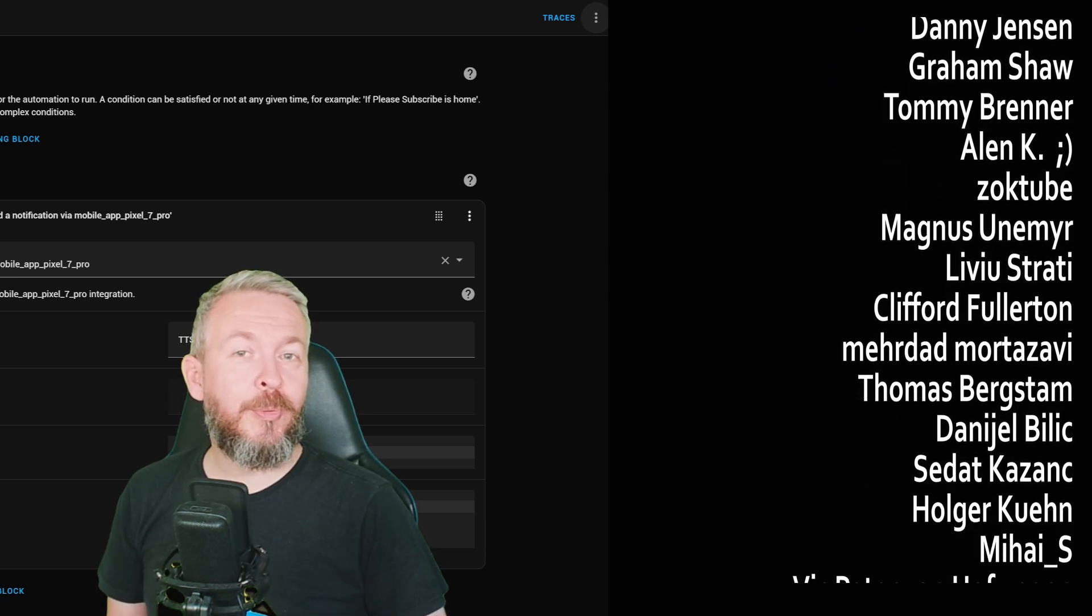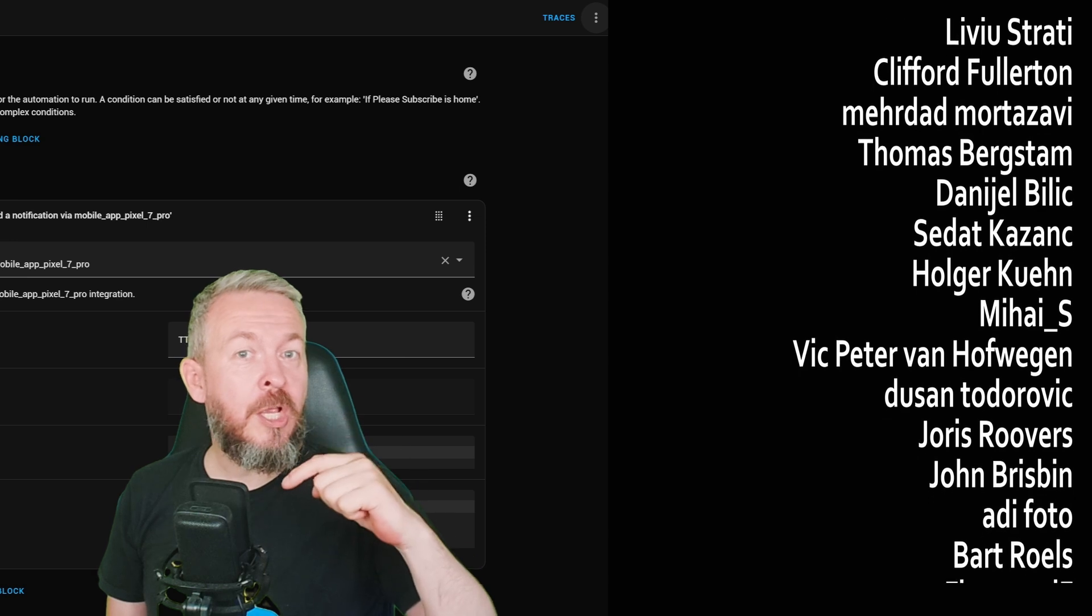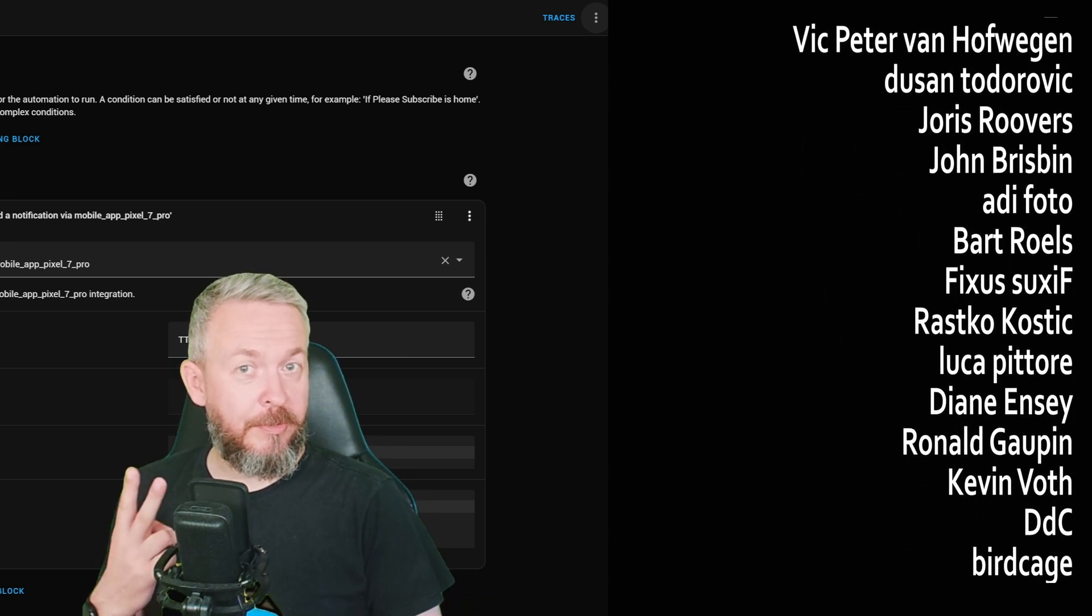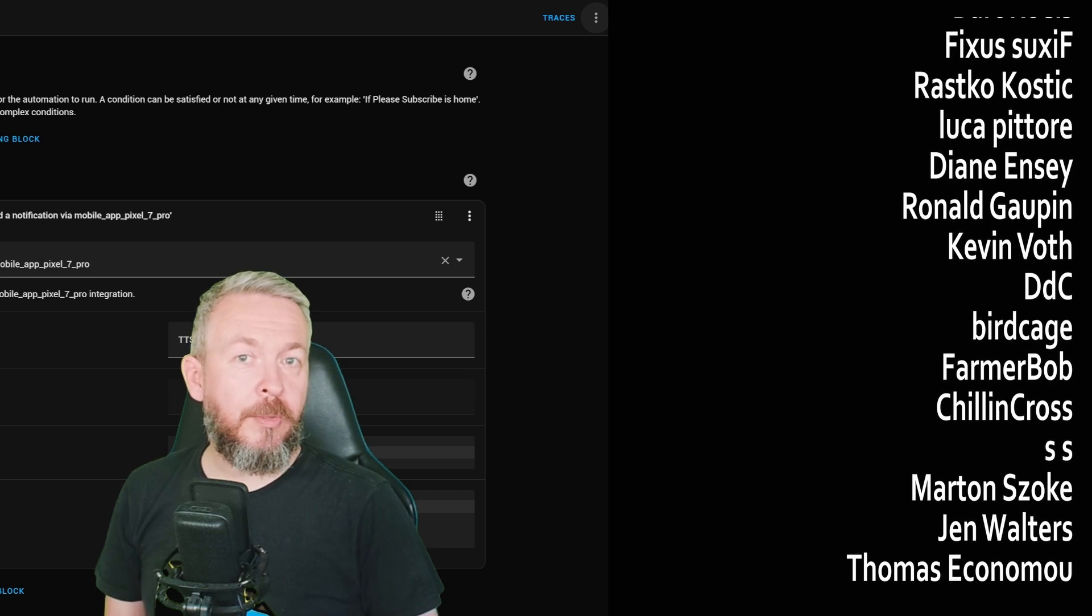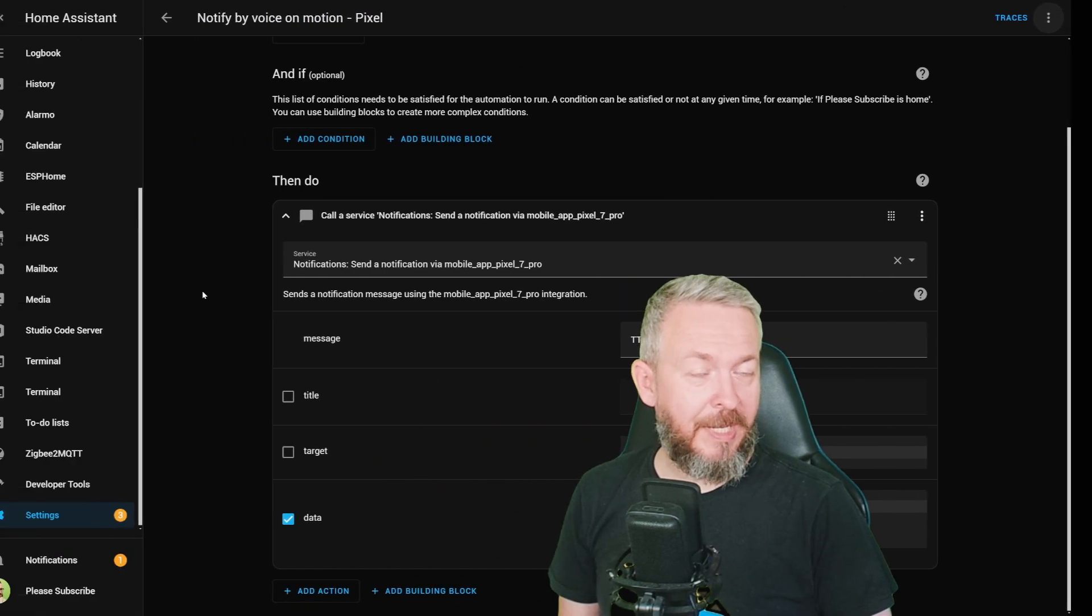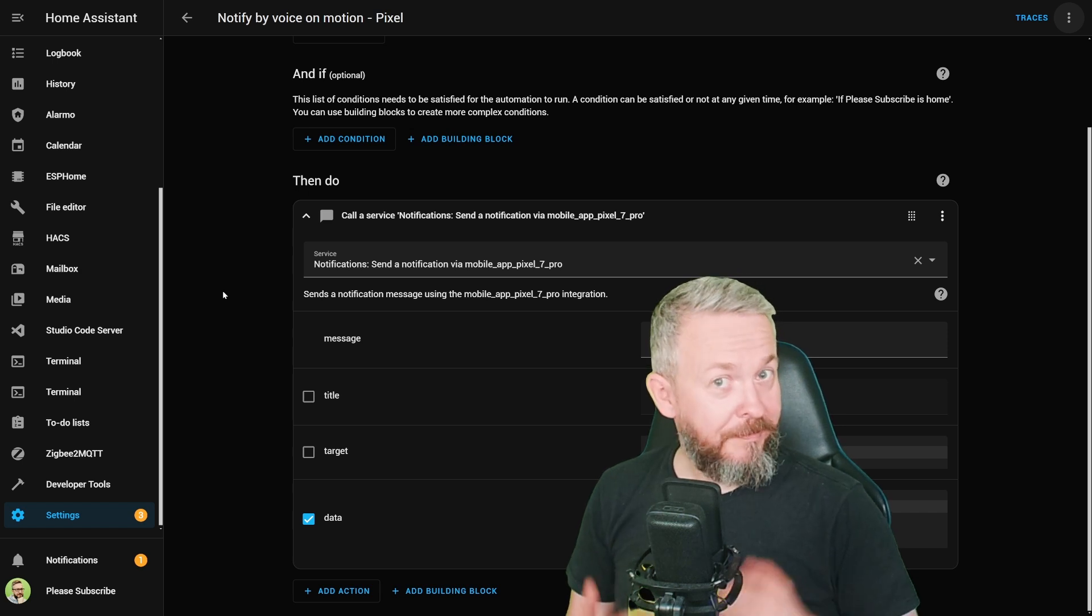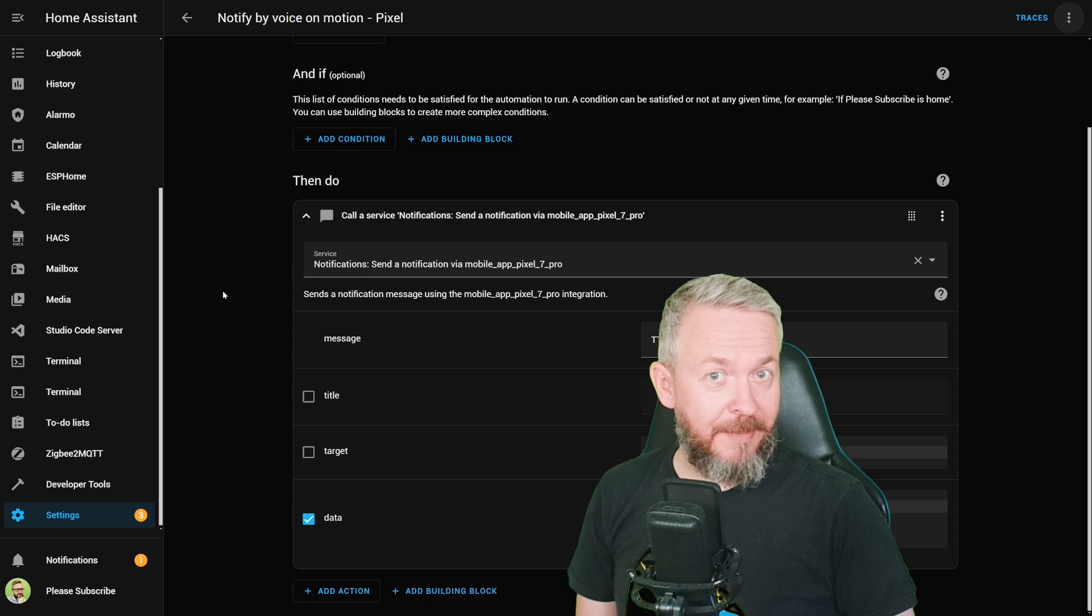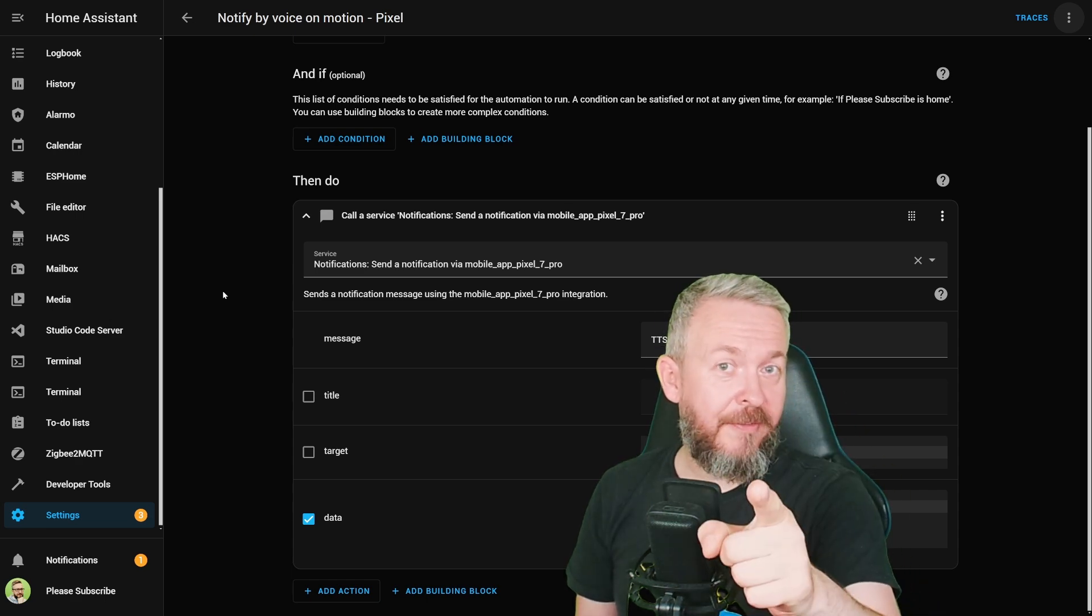If you too want to support the channel, you can do so by clicking the join button down below and become a YouTube channel member for only €2 or $2 per month. Or you can go to my merchandise store and get something there. Last but not least, you can always send me super thanks and I will be super thankful for that. I'll be seeing you next time. Until then, bye bye and have fun!